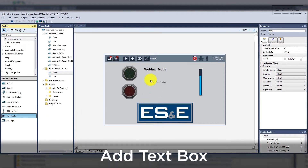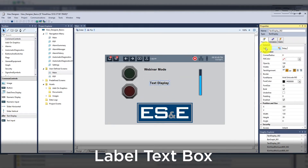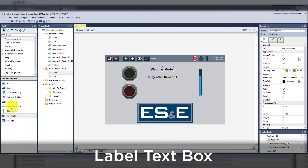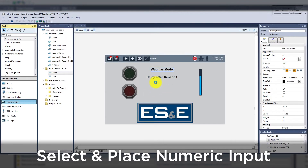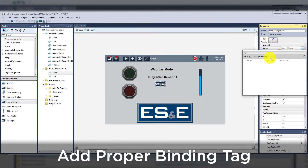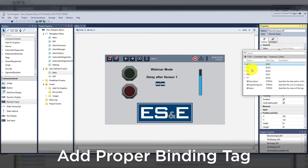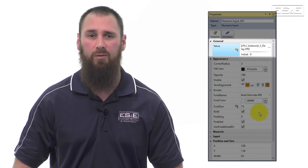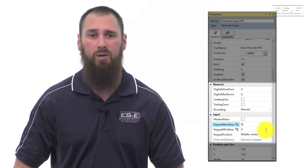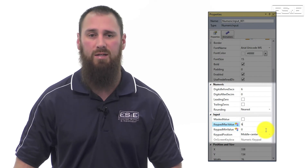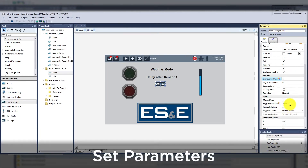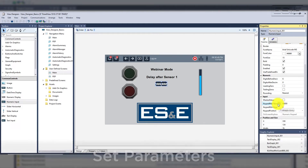The next item we will add to our screen is a numeric input to change the time delay after sensor 1 is no longer active. First, we will add a text box to label the input — the label will be 'delay after sensor 1.' We will use a numeric input from common controls, select it and drag and drop the object on the screen. We will bind the value tag which will show and edit the same tag. We need to search for the timer on instruction tag and then pick the preset tag. After the value is bound, we need to configure how we will enter and view the value along with the min and max values allowed. Let's set the limits from 0 to 60,000, which is 60 seconds. You could tag it to a variable also instead of hard coding the value in the project itself.